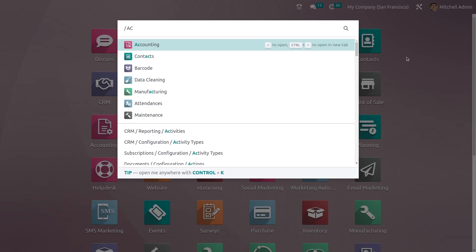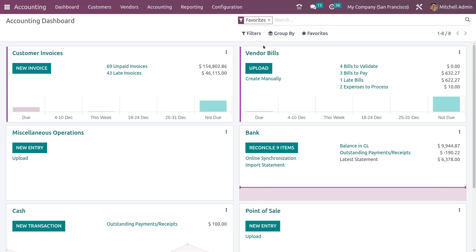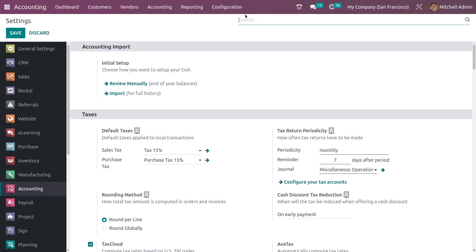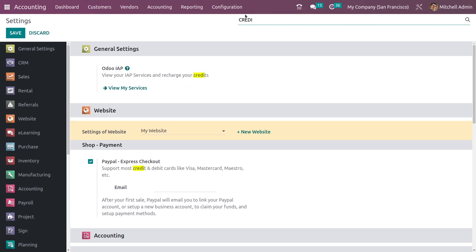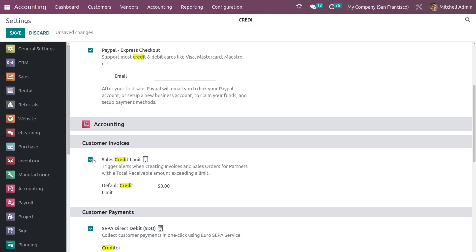So for that, let me go to the accounting module. And here you can go to the configuration settings and search for credit limit. So here you can see there is the feature sales credit limit. Let me enable the feature and you can set the default credit limit, and save the settings.